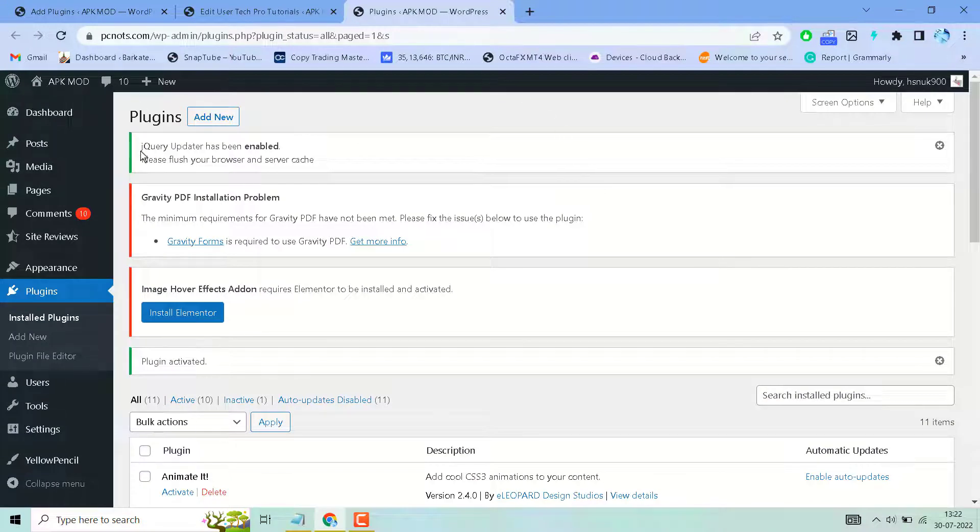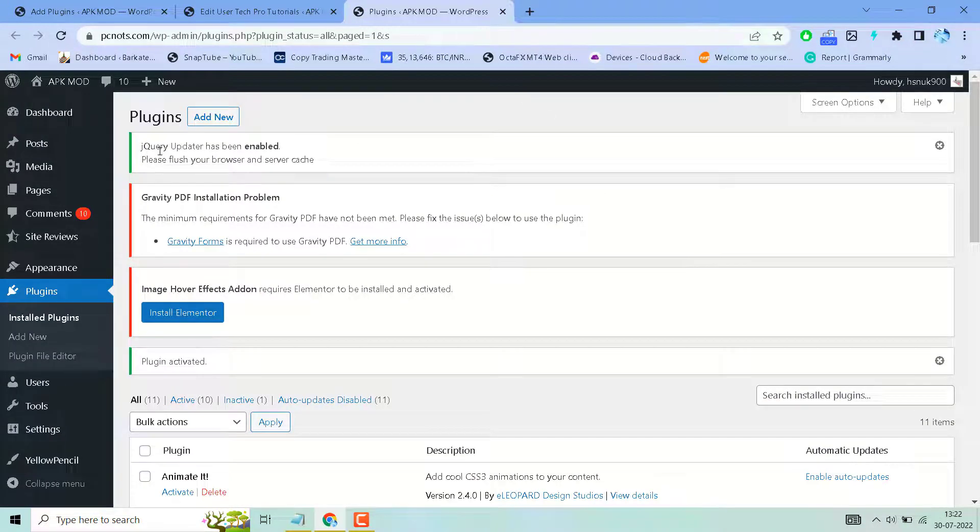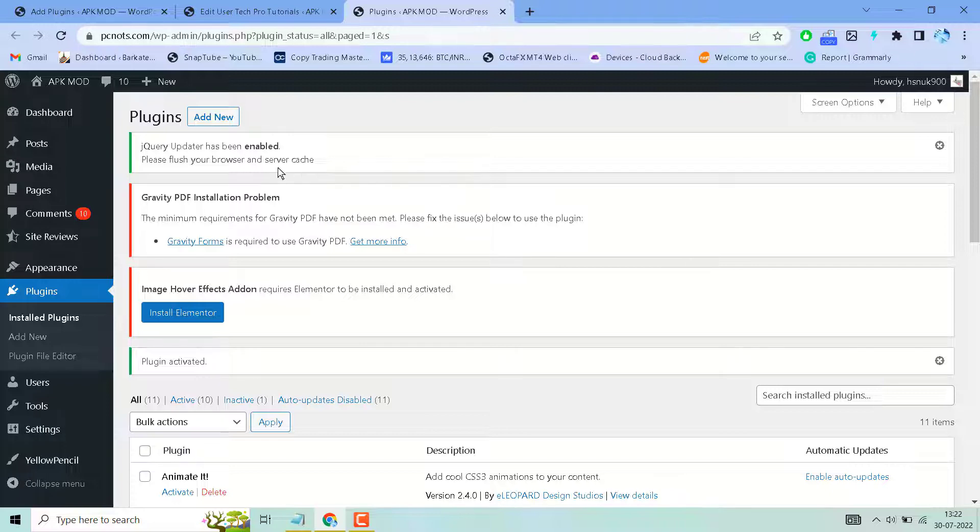Here you will see that jQuery Updater has been enabled. Please flush your browser and site cache.